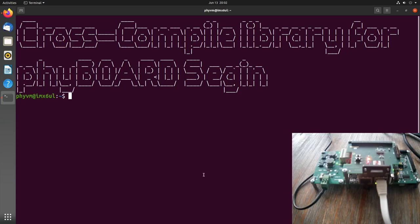Hi, in today's video I want to show you around the development environment from Phytek for the Phytek products. I will use it to cross-compile a library for the PhyBoard session, which you can see on my webcam here on the right bottom side. So let's start.